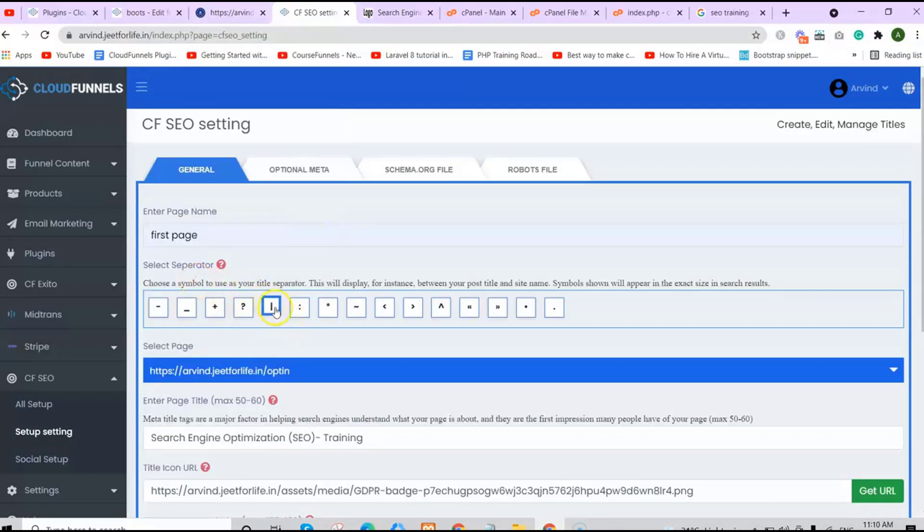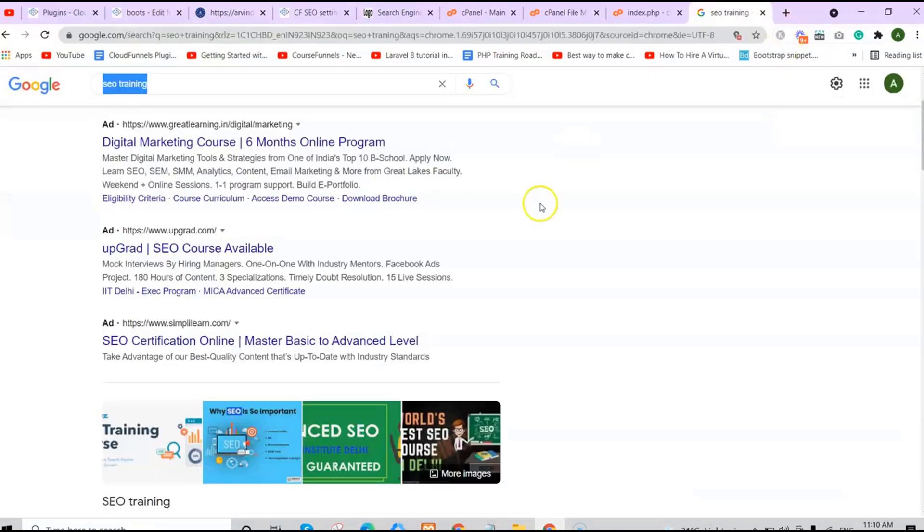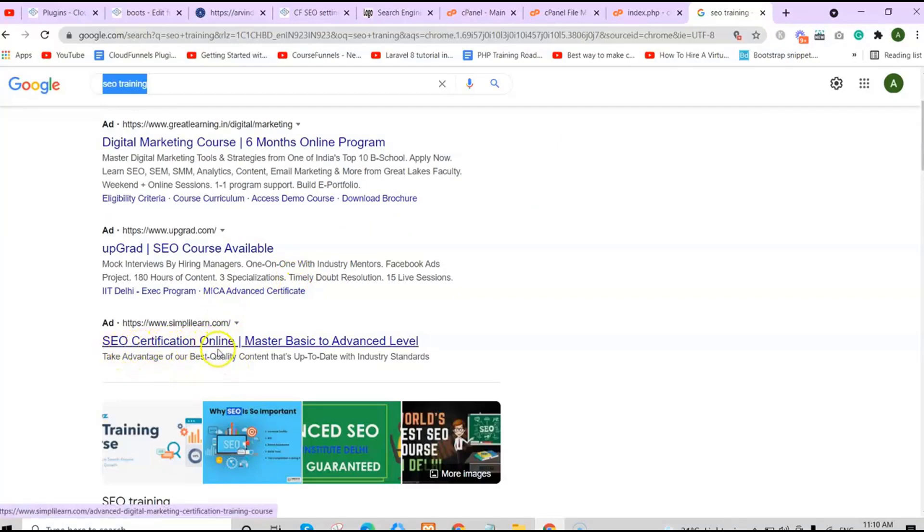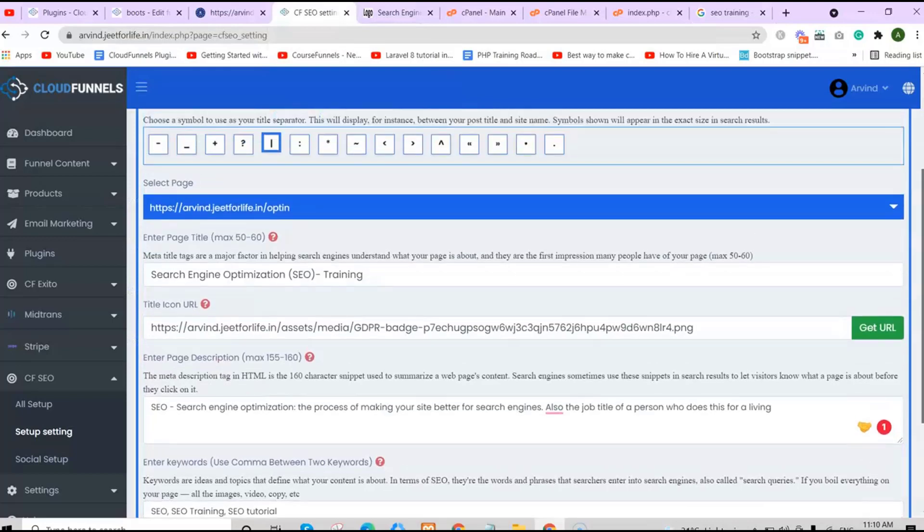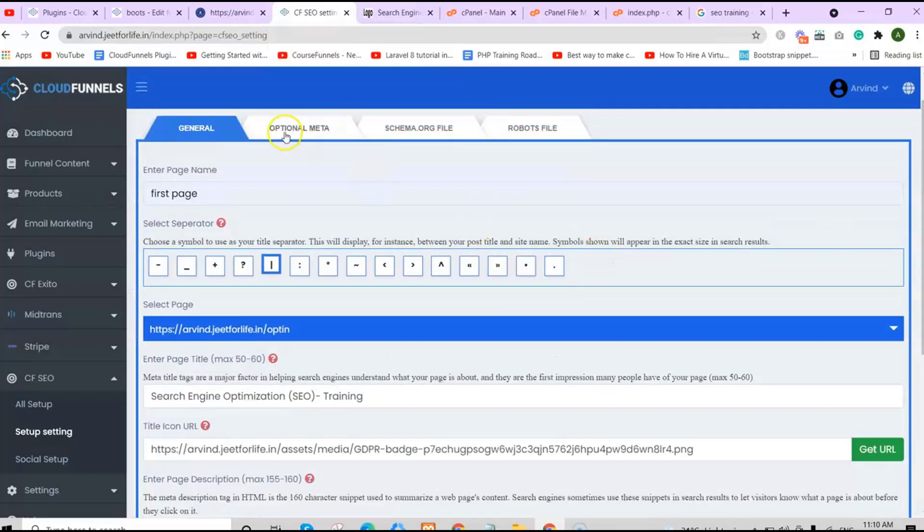For the icon URL, it's like this one you're seeing up here. For the separator, it's like this one. As you can see, there's a title and a separator in between.